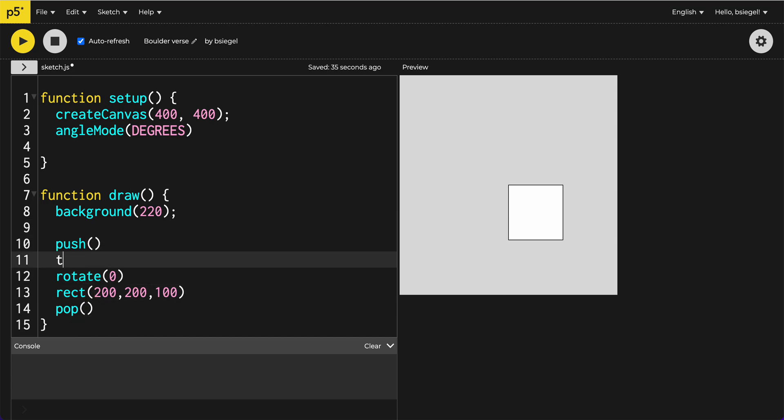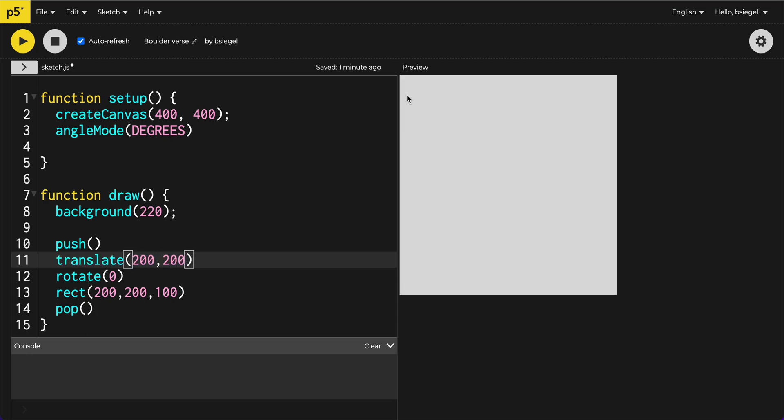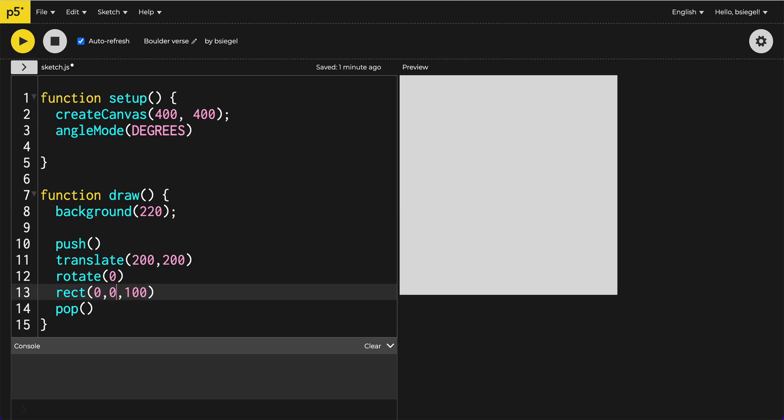And what we're going to do is we're going to actually translate our center to 200,200. And so what that actually does is it moves the center of this to here, 200,200, which is where our rectangle is. But now since this is 0,0, and our rectangle is now 200,200, we want to bring it back to 0,0. Can you see how that goes back?